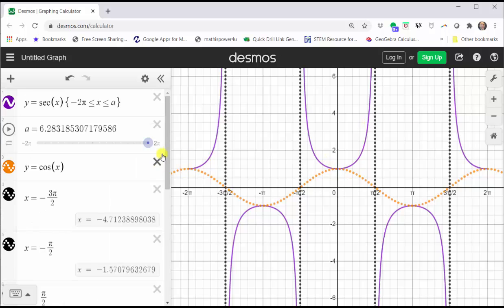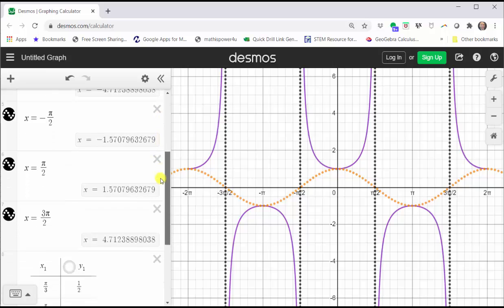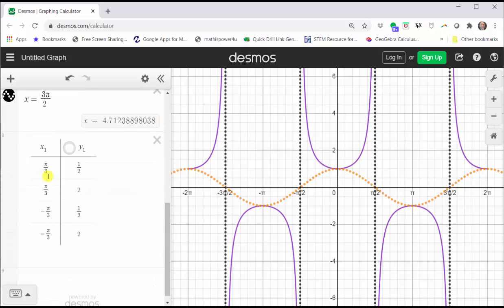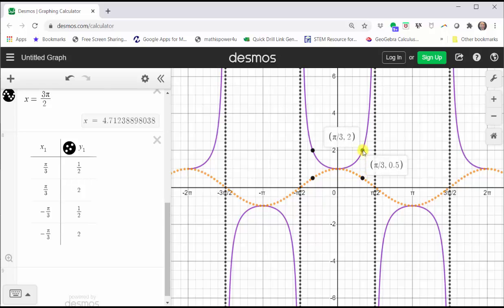If we did want to find some additional points on the graph of the secant function, we can make the connection that secant function values and cosine function values are reciprocals of one another. Looking at this table, at pi over three the cosine function is equal to one-half, which means at pi over three the secant function is equal to positive two, which is the reciprocal of one-half. This would be this point on the cosine function and this point on the secant function.